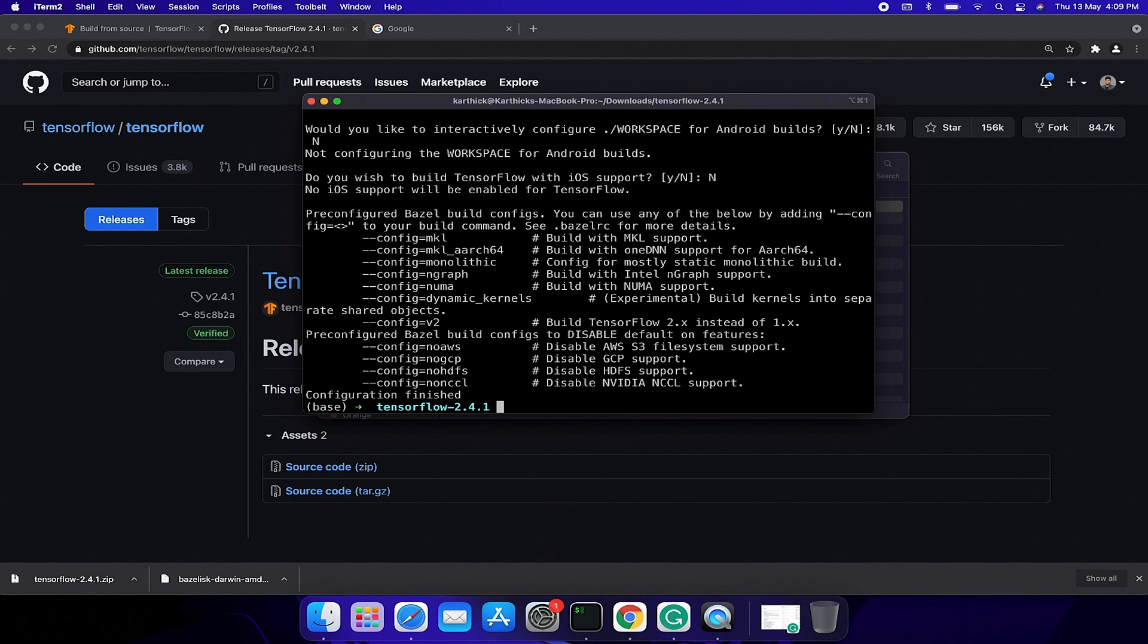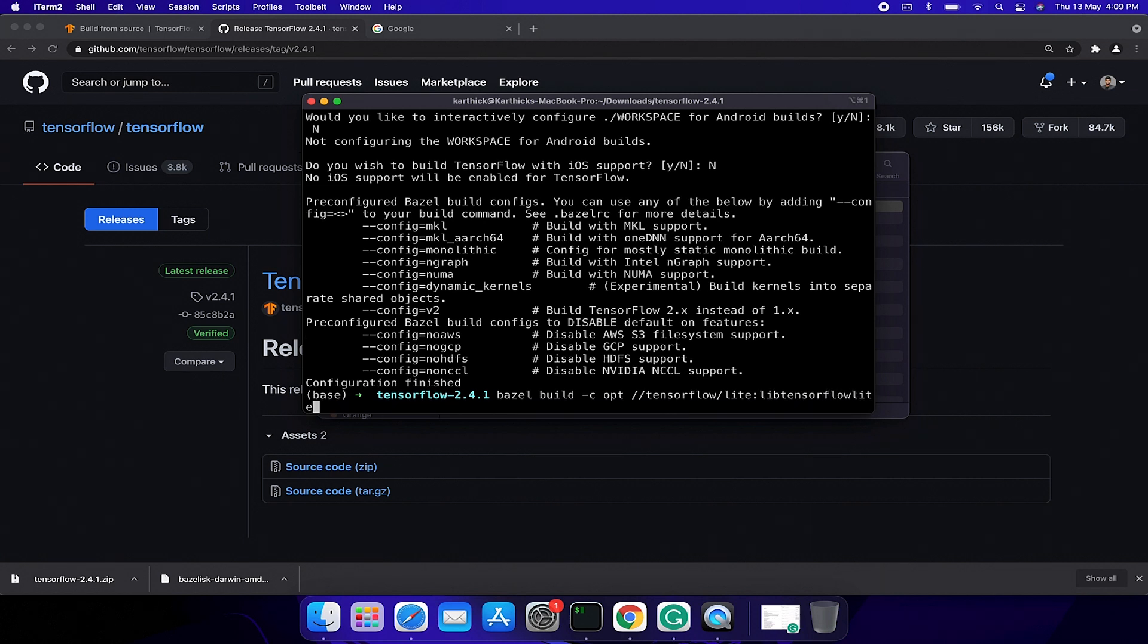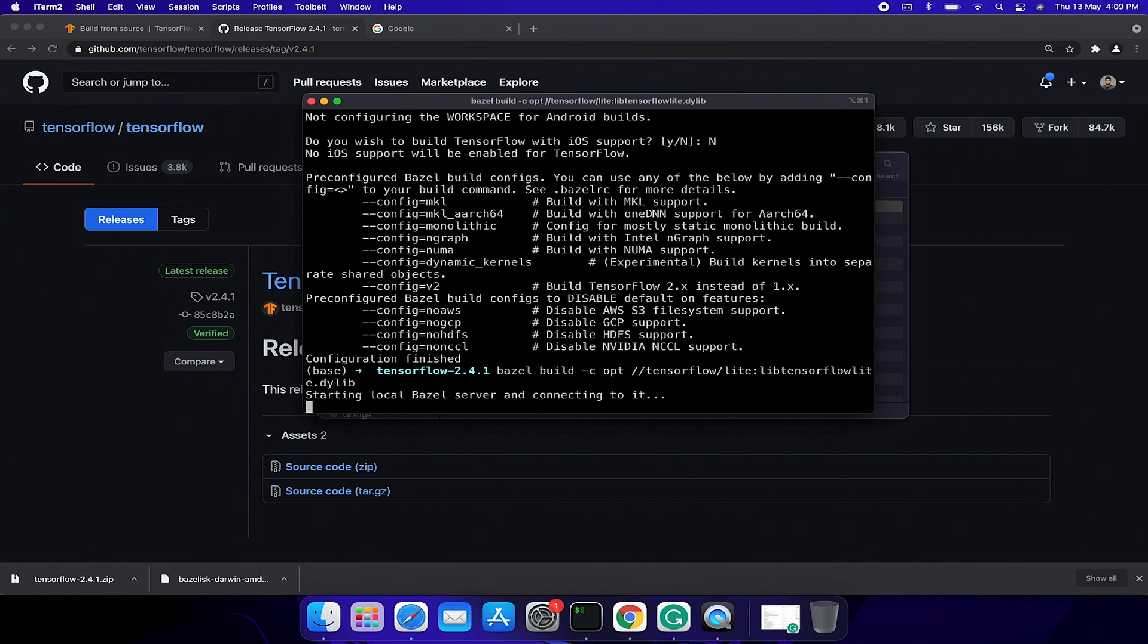Configuration complete. Final part. Now run this Bazel command to build the TFLite library: bazel build -c opt //tensorflow/lite:tensorflowlite.dylib. Build started. Wait for a couple of seconds.